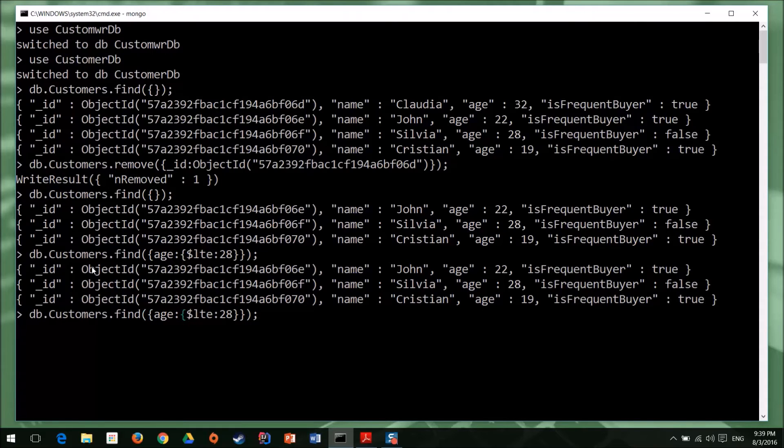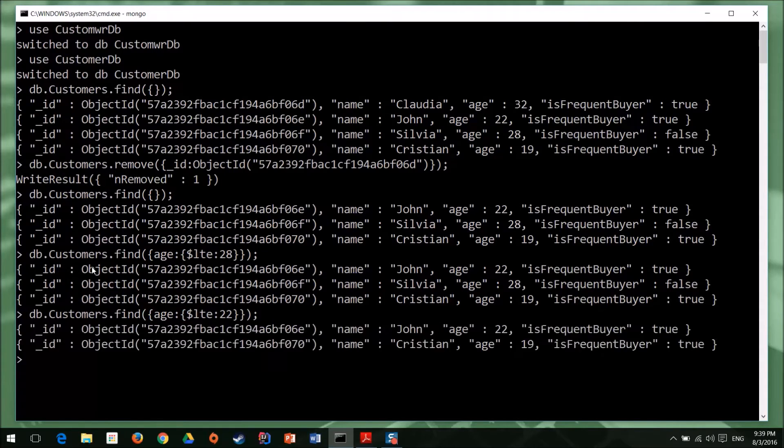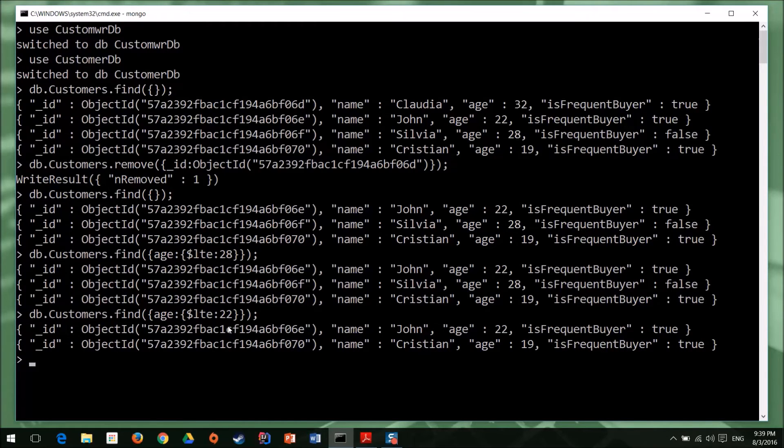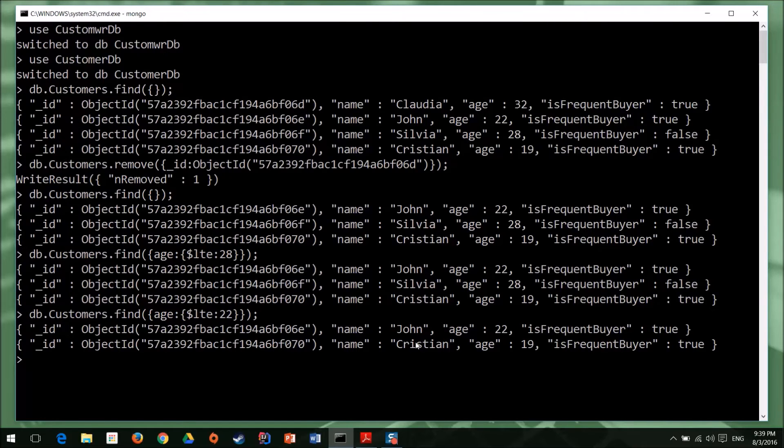And now I get three objects. But it's not exactly what I want. So I'll say 22. So I have all my customers who have an age that is less than or equal with 22. And I have two records.